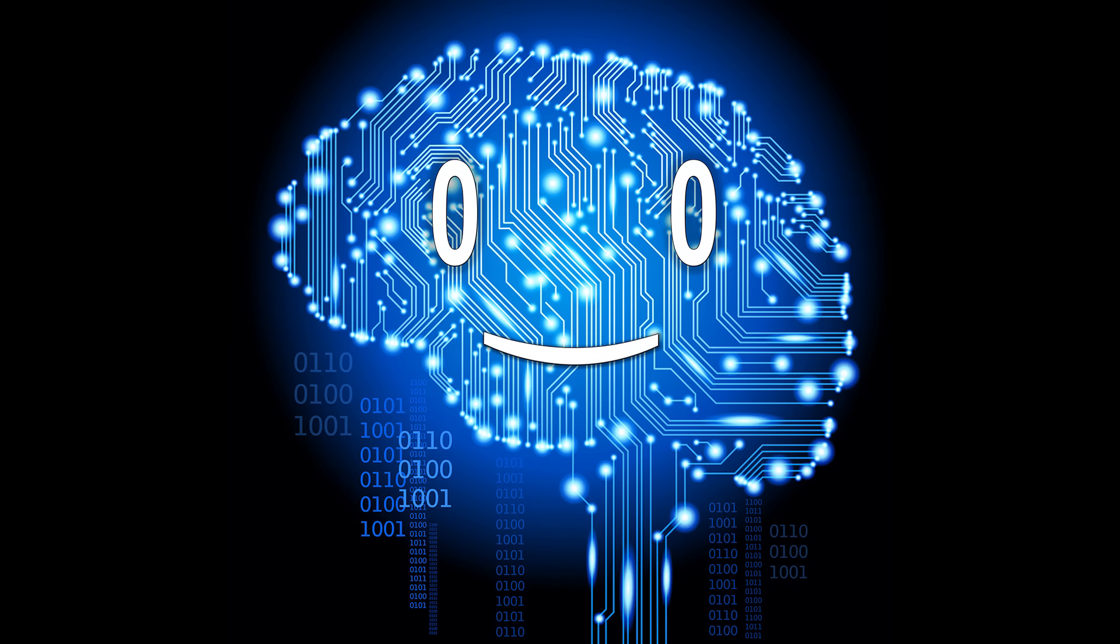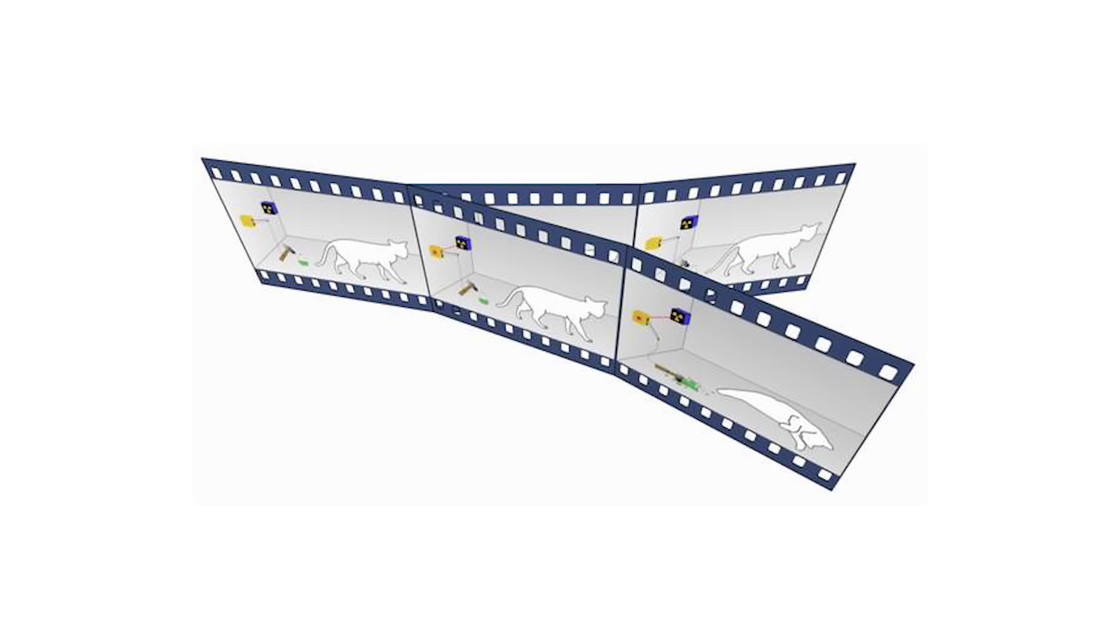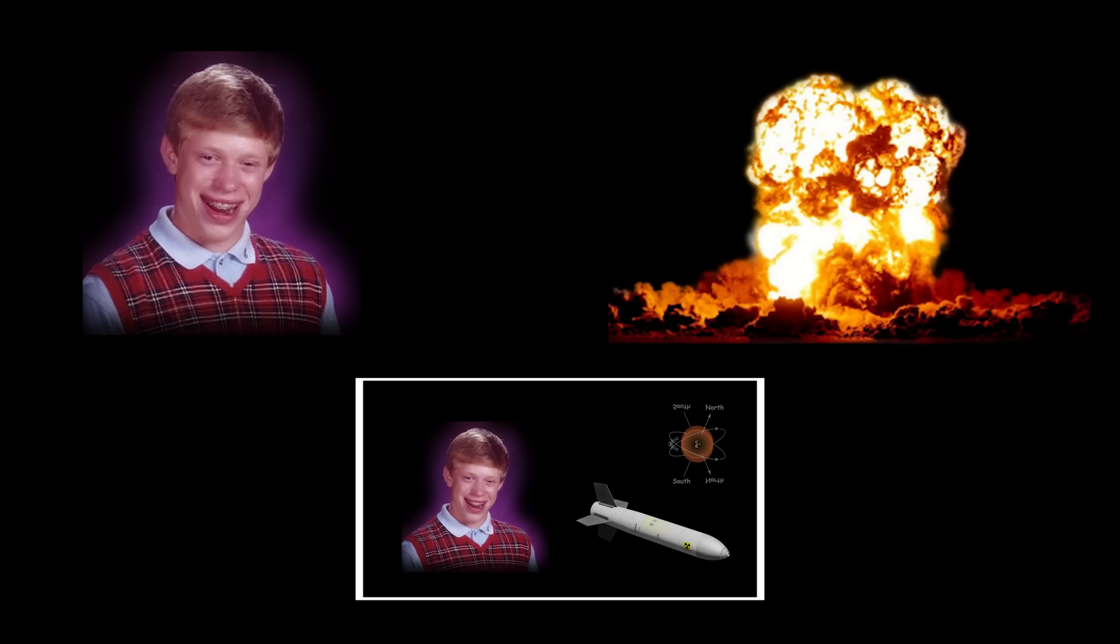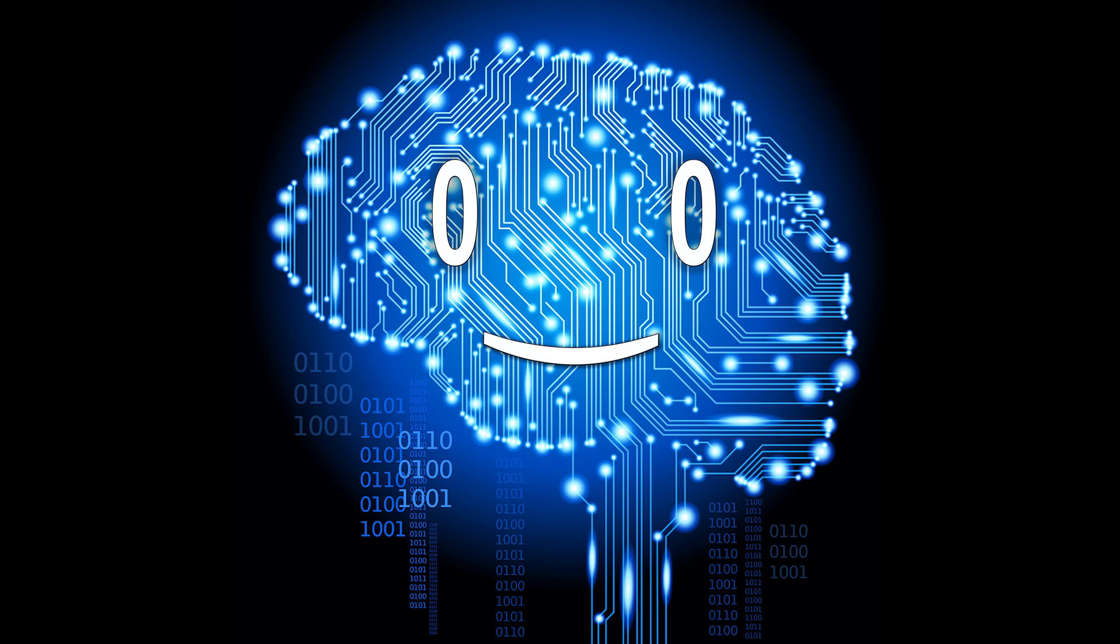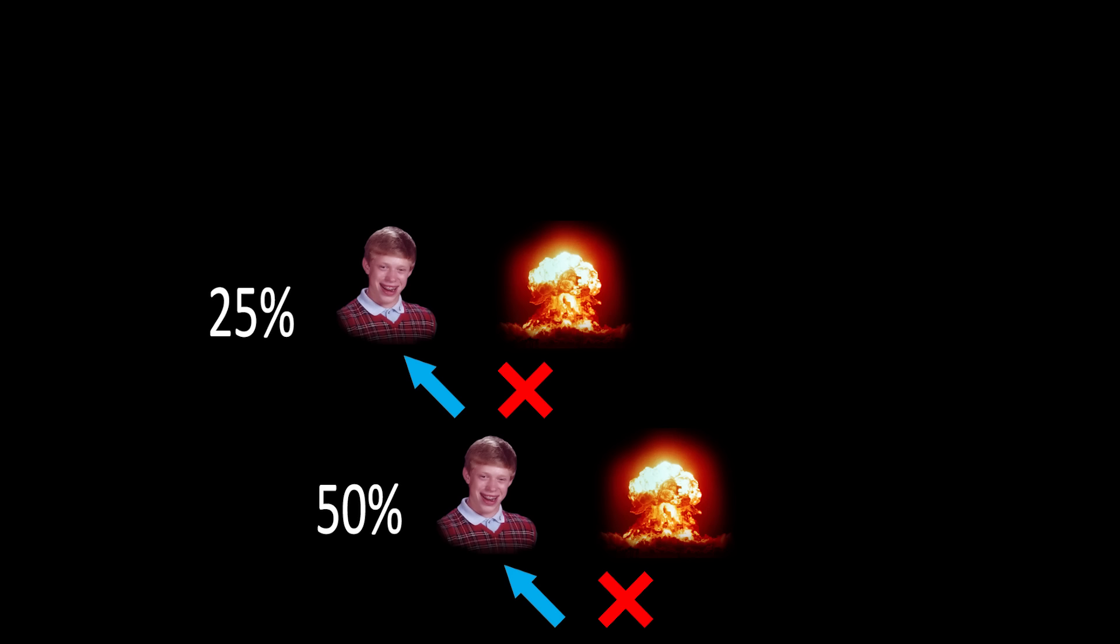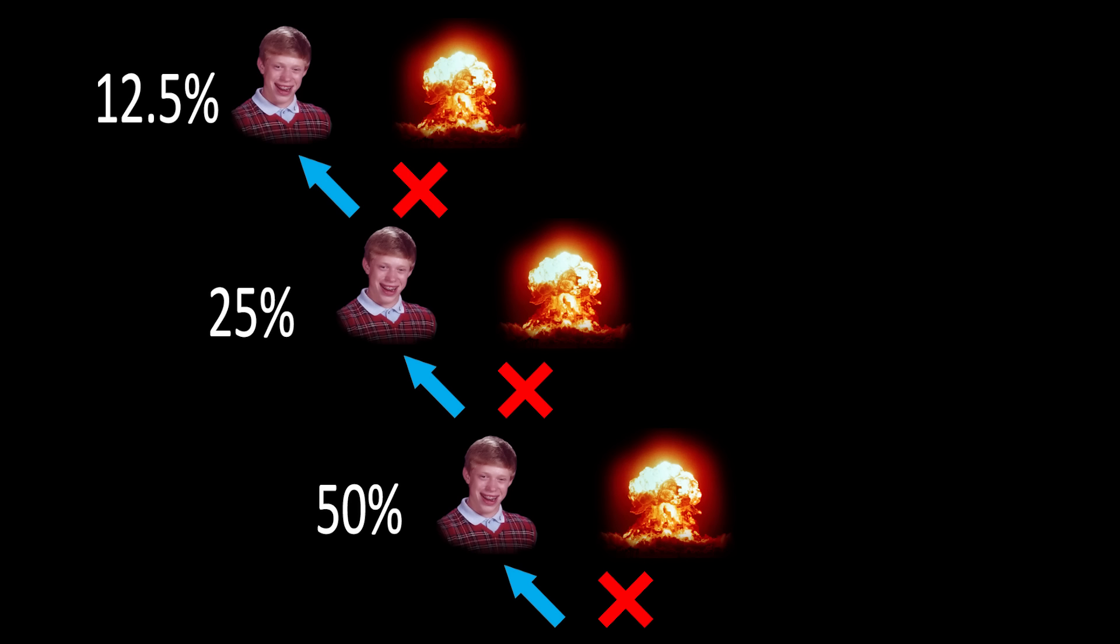The answer becomes clear when we look at it from the many-worlds interpretation. Each second, the universe splits in two, one in which you remain alive and one in which you are dead. Because you can't exist in a universe in which you died, your consciousness continues only in the universes in which you are alive. Each time the universe divides, you experience only the version of the universe in which you are alive.